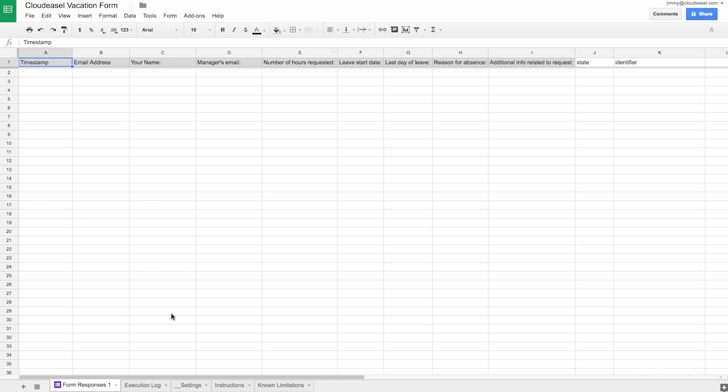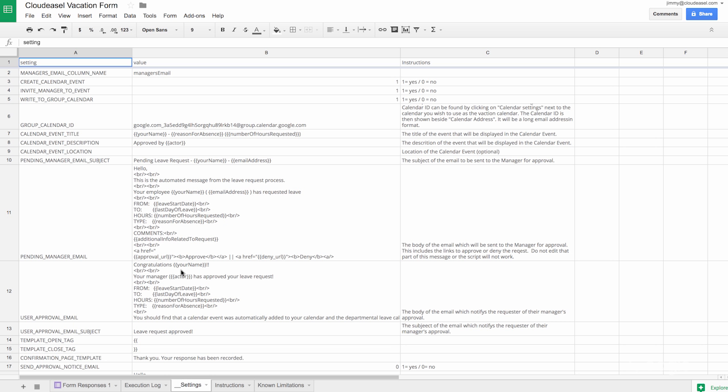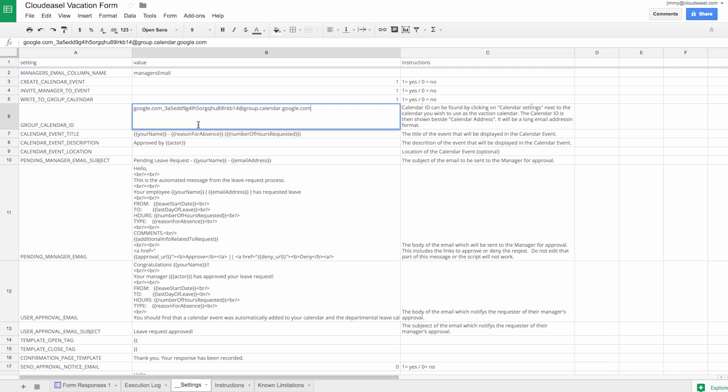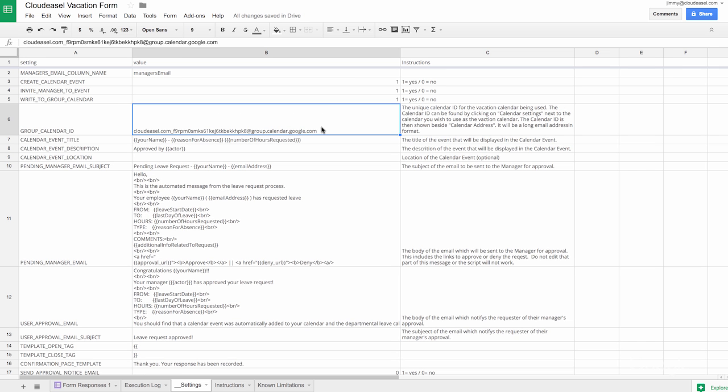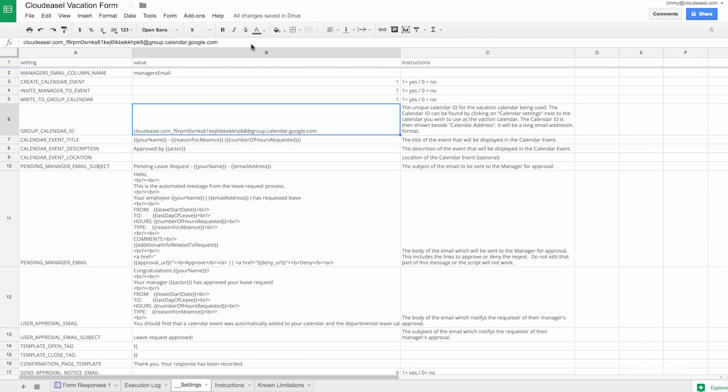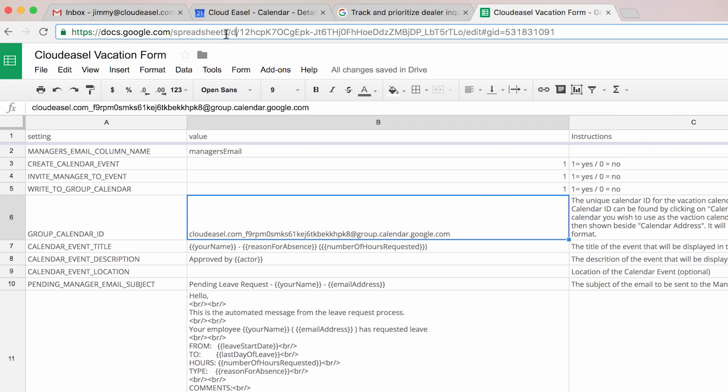In the settings sheet, copy and paste that calendar ID. In your copy of the spreadsheet, copy the spreadsheet key. You'll find this between the two slashes following the D.